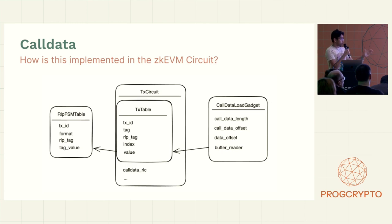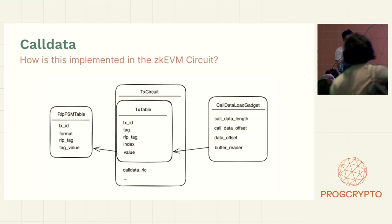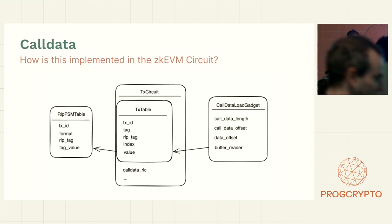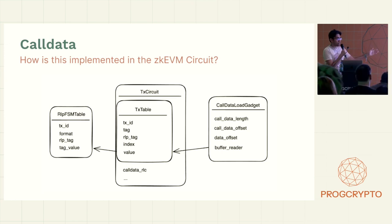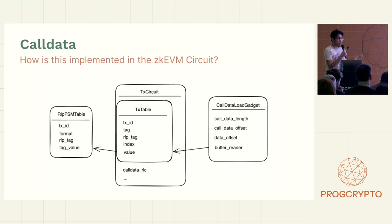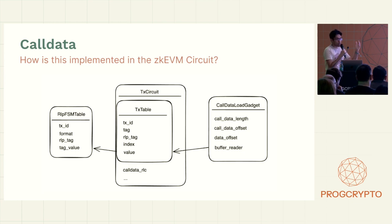And of course, the TX circuit doesn't know anything about the transaction itself. So it has to verify with the RLP table, or the RLP circuit, which is the raw transaction data to make sure that the data is actually correct, and the prover hasn't put random data in there.